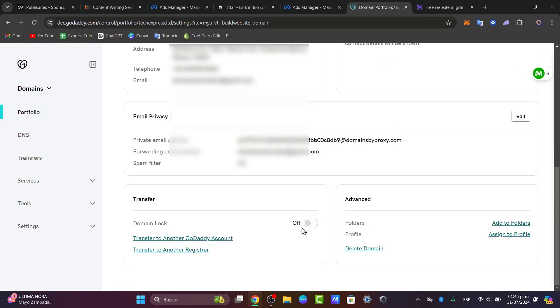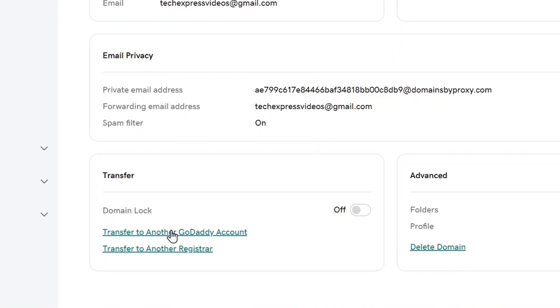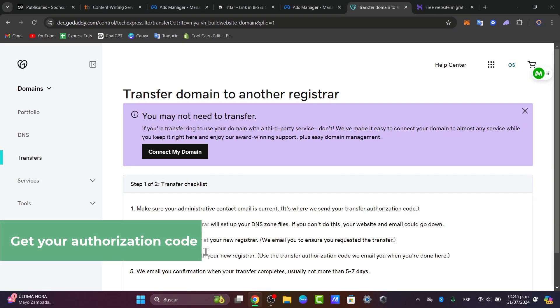In domain settings I want to make sure that this one is domain locked off. Once this has been successfully done I'm going to focus now on the authorization code. You need to obtain the authorization code also known as the EPP code from GoDaddy. So this code is necessary for the transfer. If you see here the element that says transfer to another registrar I select this. This one should be sending me a confirmation code.